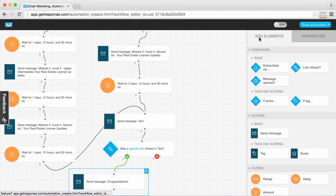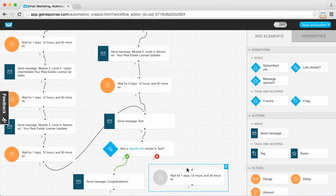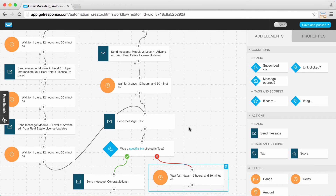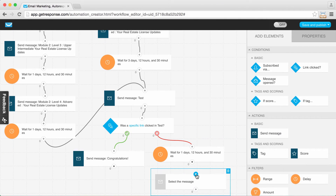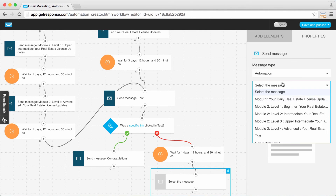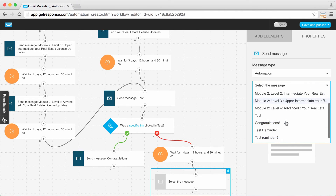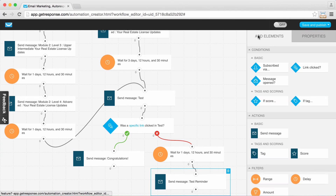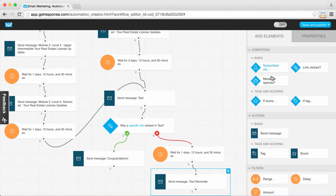For those who did not click the link in the test, I'm going to give them a day — maybe they just need more time before they're ready to take it. Then I'm going to send them a reminder. So I waited a day, I'm connecting another message to that delay, and I want to choose the 'test reminder' message to give them a little push to remember it's out there.